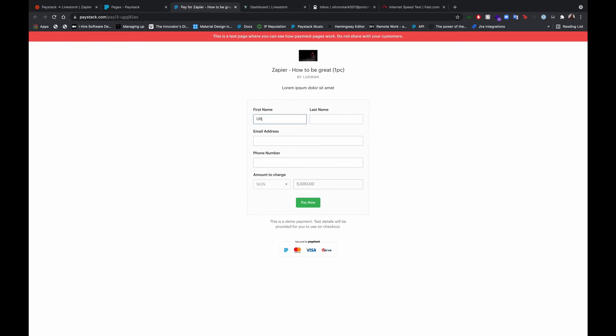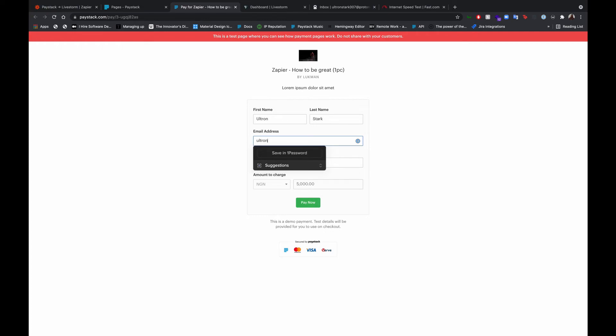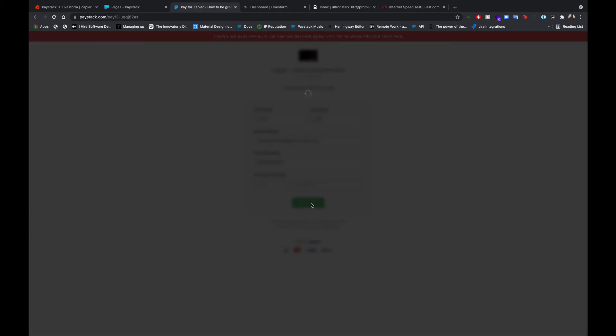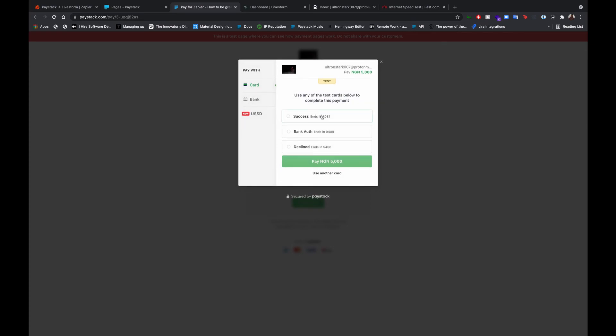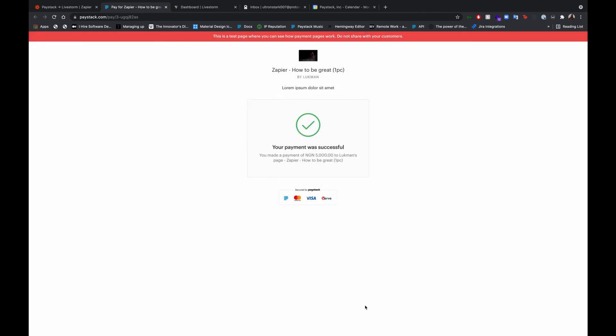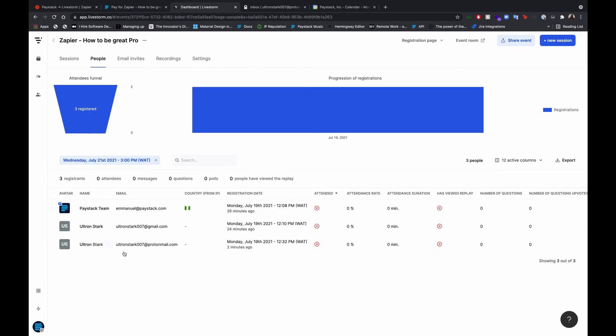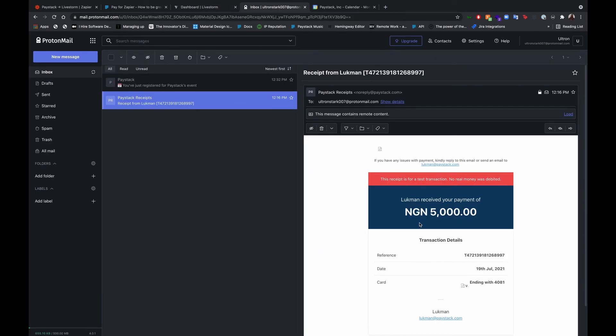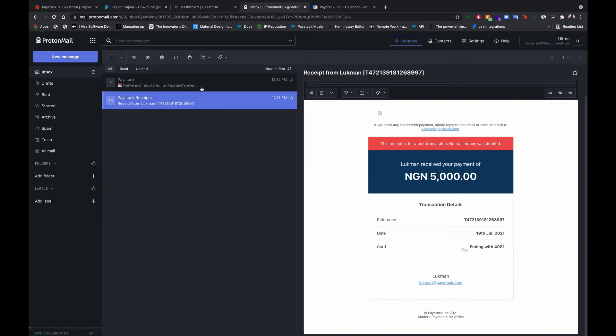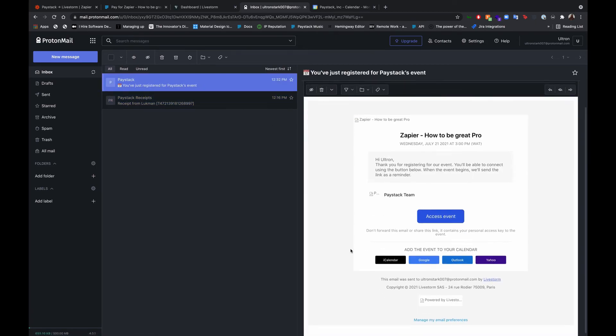First name Ultron, email. All right, so the payment is successful now, and we'd expect that the customer should have been registered for the event in Livestorm. If you go to your Livestorm dashboard, as you can see, here's the customer that we just made a payment with. If you check the customer's inbox, we have the payment receipt here and we also have the tickets to the events here as well.